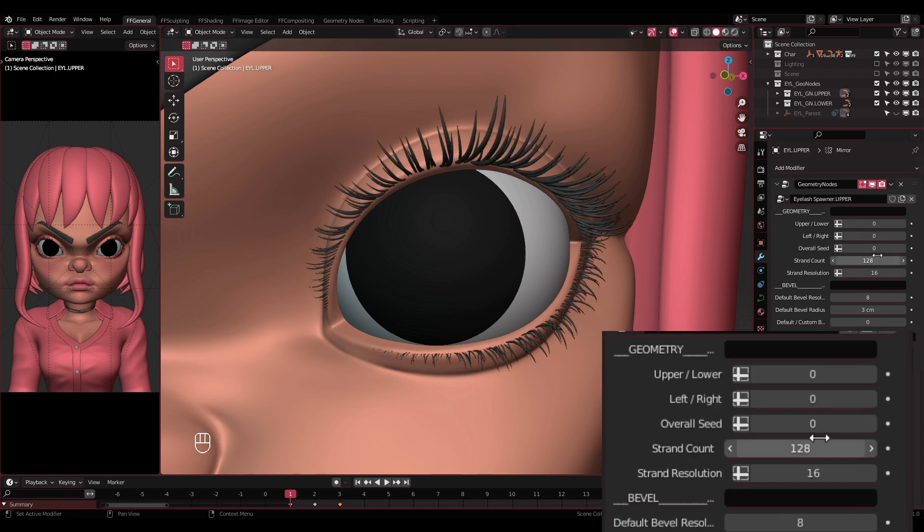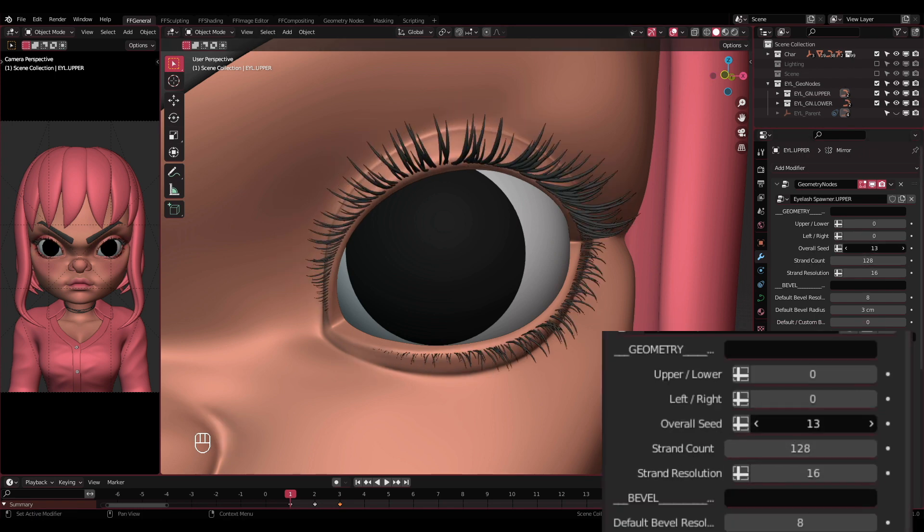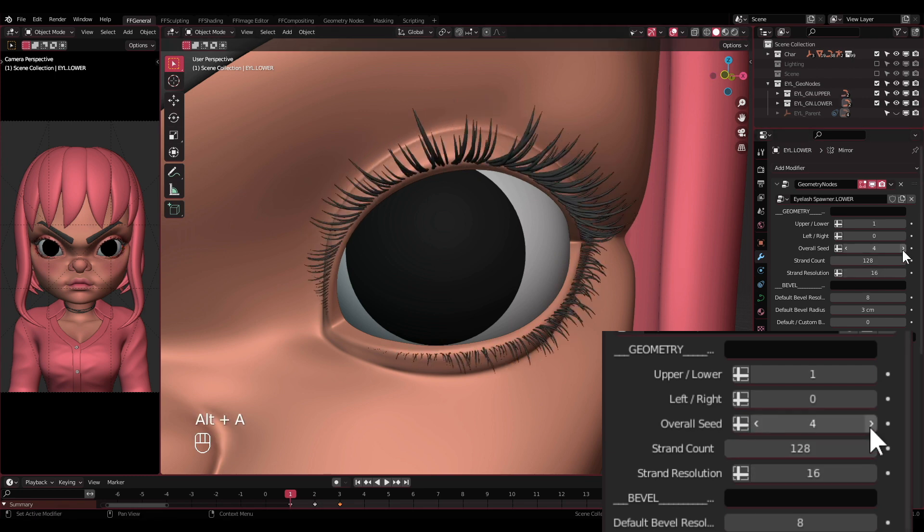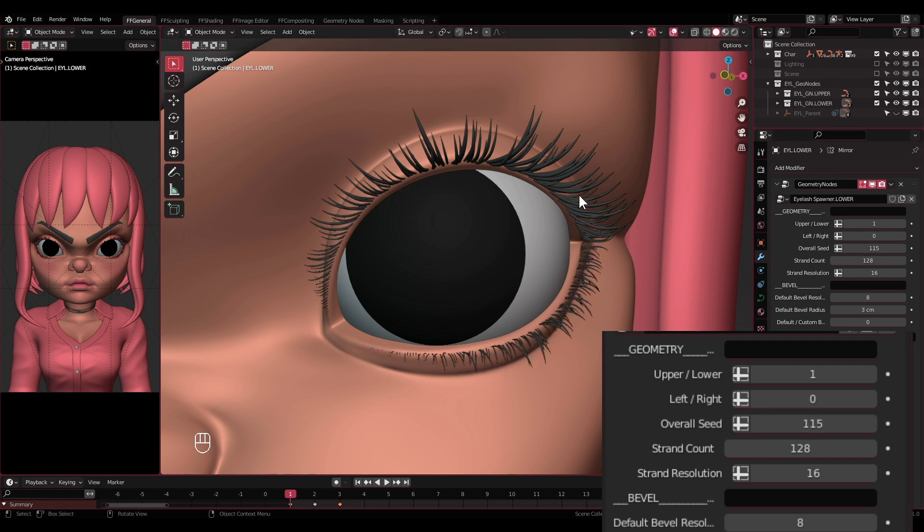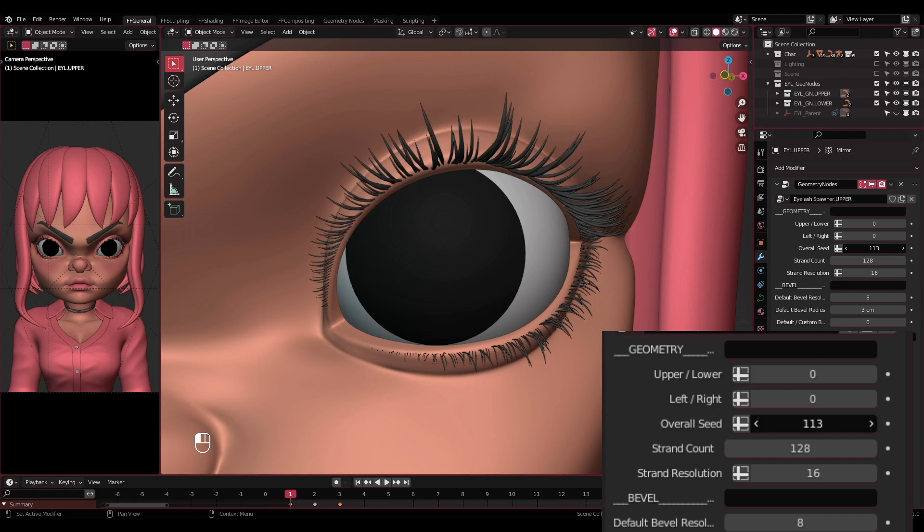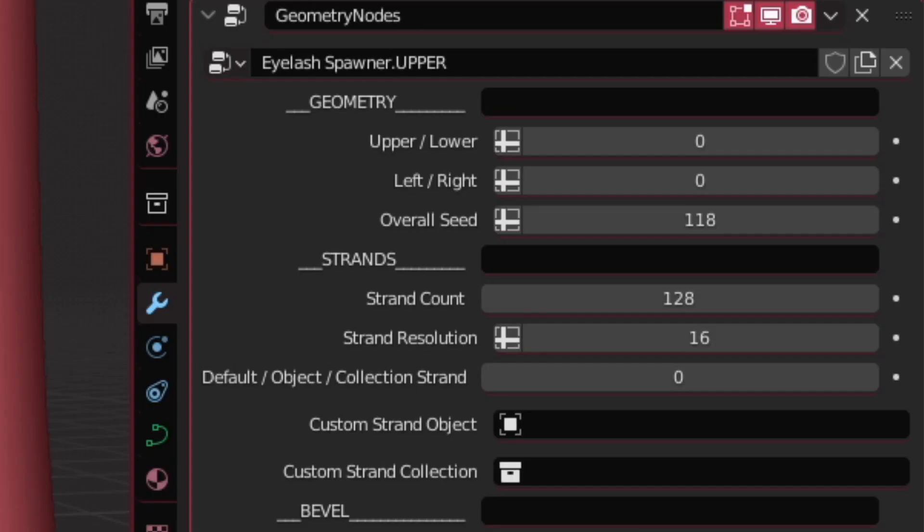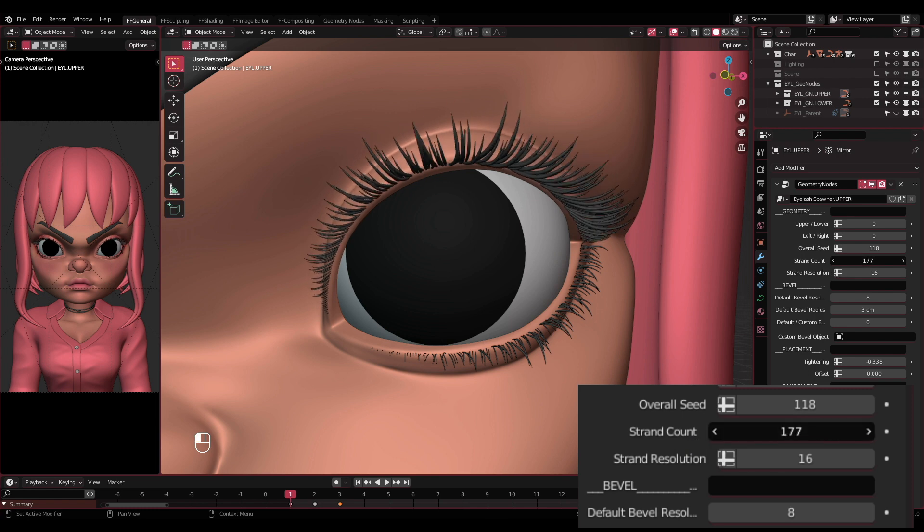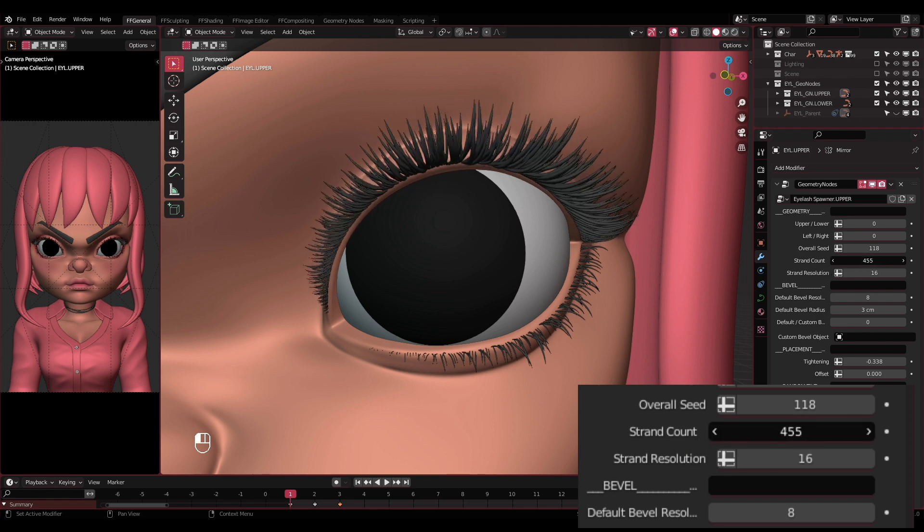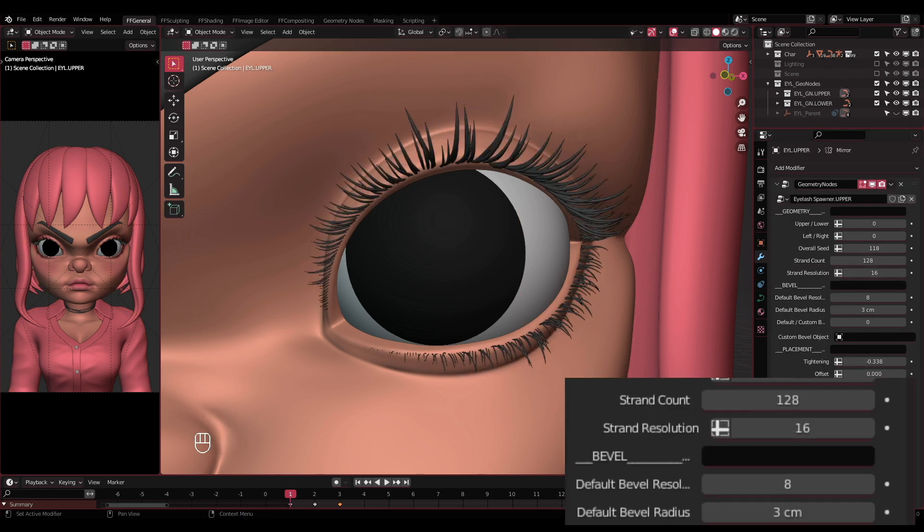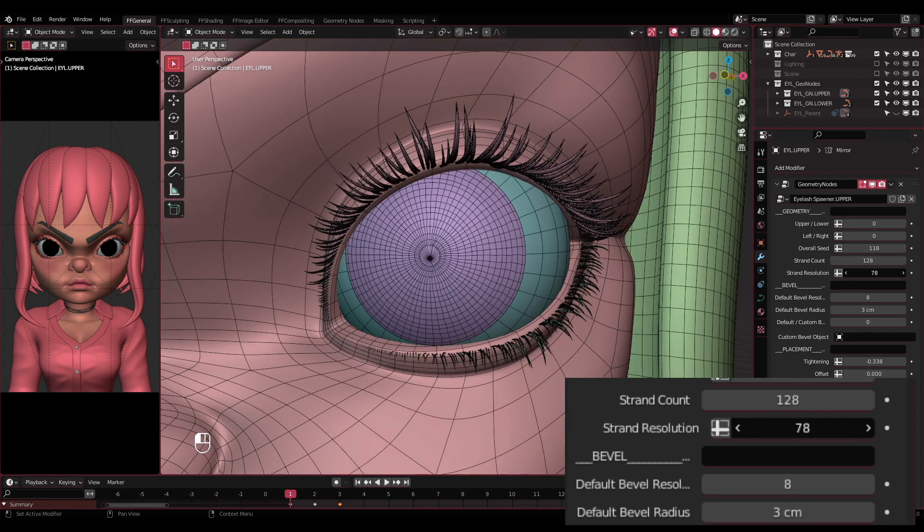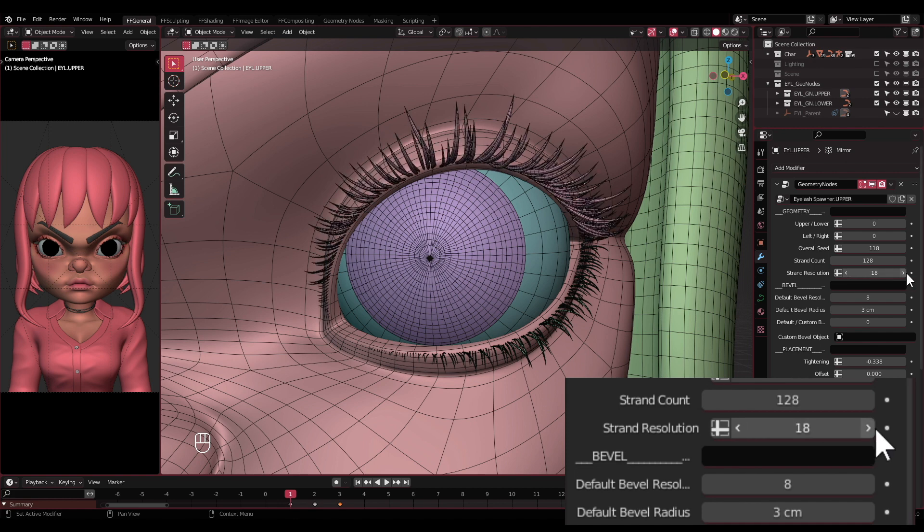This controls random tilting, random size, and random crossing all at once, of which we will be going through each of them later on. The next section is Strands. Strand count: This one is pretty self-explanatory. This adjusts how many strands of the eyelash will have in one object. Strand resolution: You will see the change better if you enable the wireframe overlay. This one is to control how many loops the strand will have along itself.